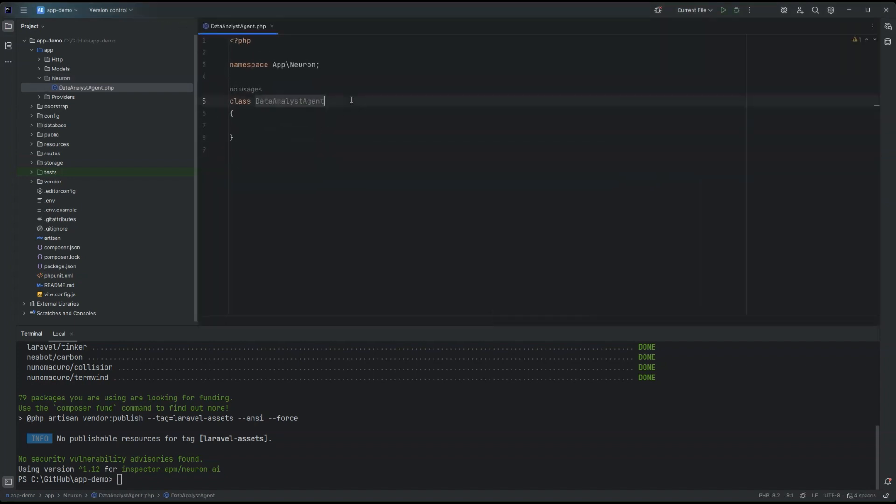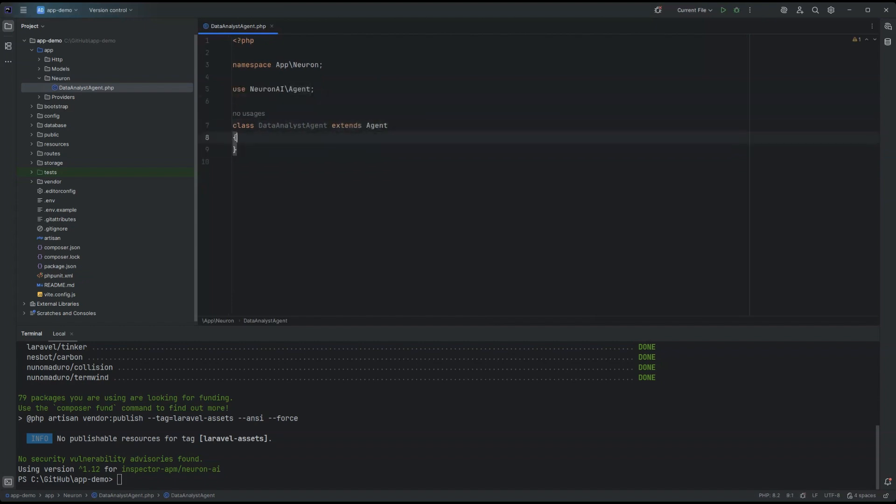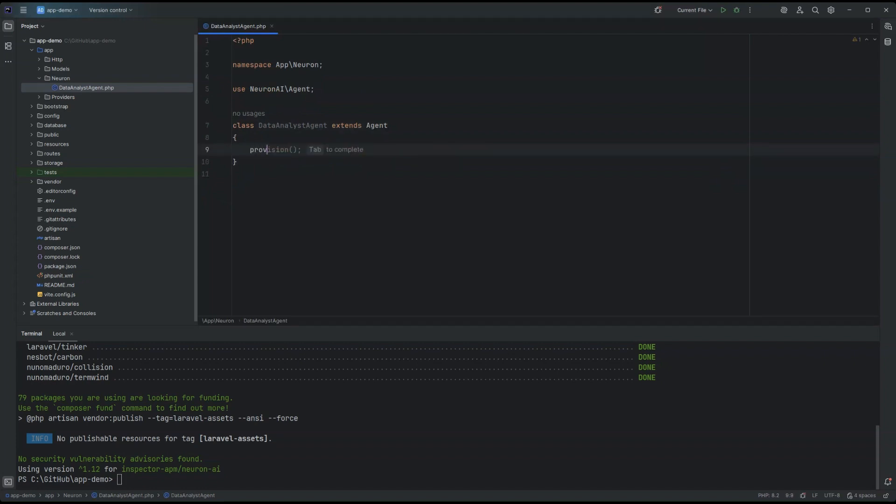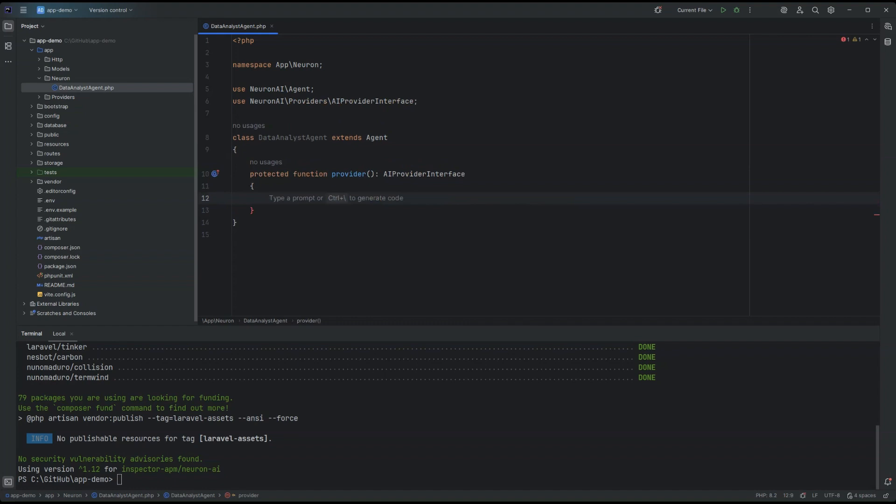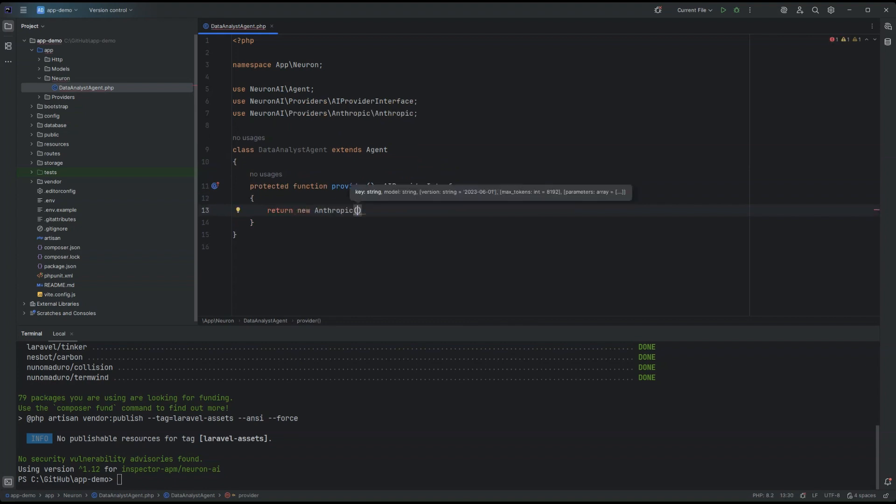To start with the agent implementation, we just need to extend the NeuronAgent class and implement the only required method that is the provider where we can assign to the agent the connection with the underlying AI provider we want to use. In this case, I'm going to use Anthropic, but you have also Gemini provider or Llama provider if you want to run your LLM locally, OpenAI for sure, and others.